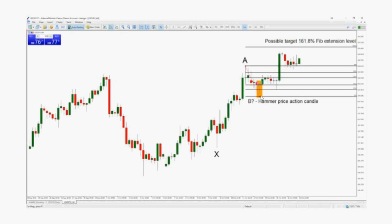In this example, the price has moved higher from the hammer price action pattern which formed at the 23.6% Fibonacci retracement level. However, it is yet to reach the 161.8% target level.